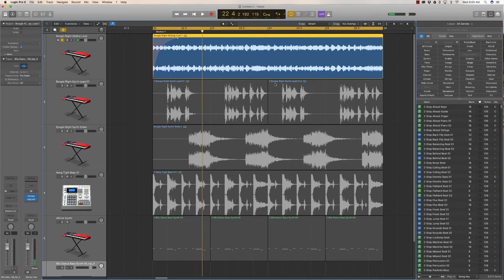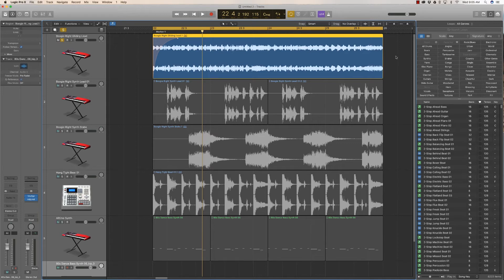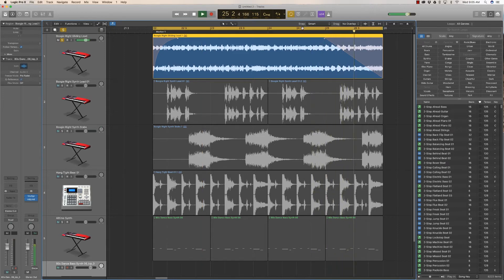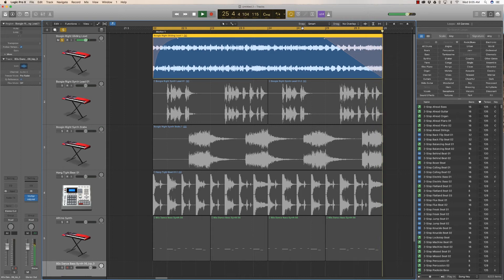Alright, let's do a slowdown fade now at the end. So again, command down, let's drag, and it creates our slowdown fade. Maybe a bit long, let's do one beat.